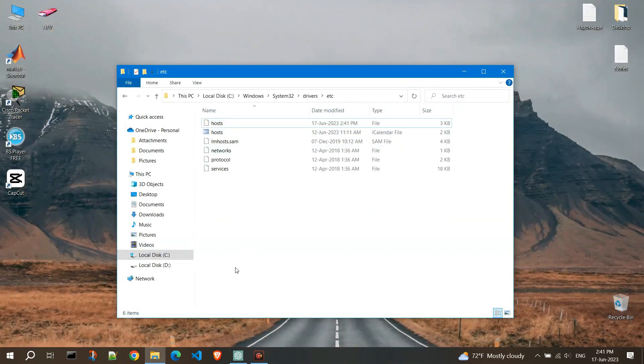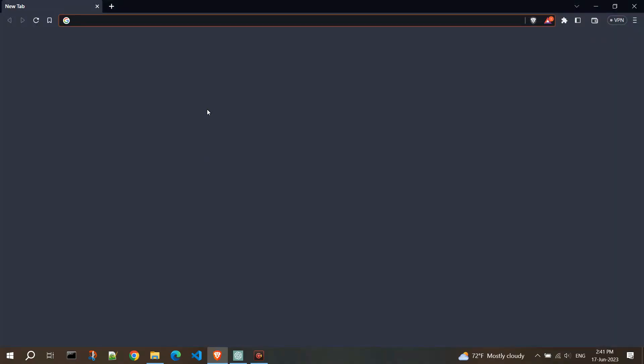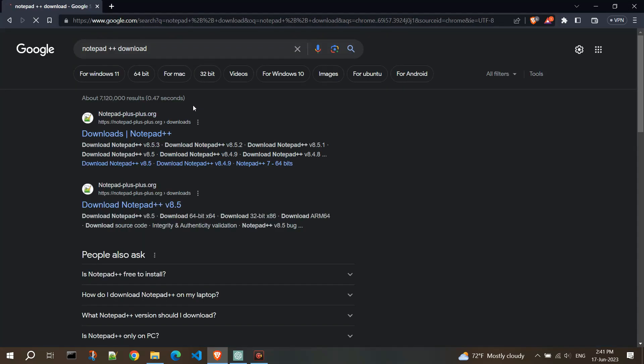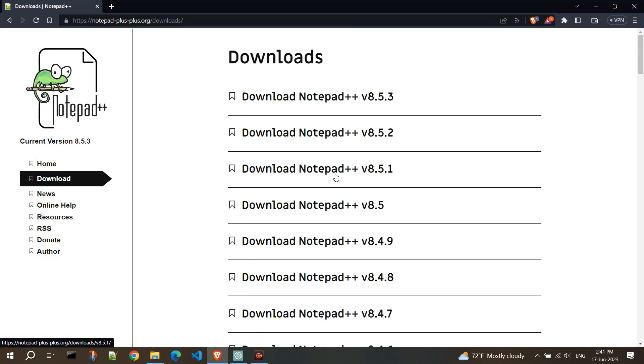You can download Notepad++ for free. Open your browser and search for Notepad++ download. Open the first link and download the latest version. Then just install it.